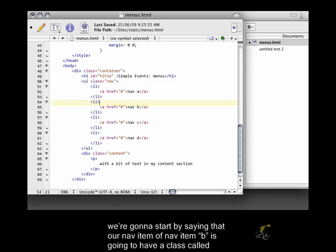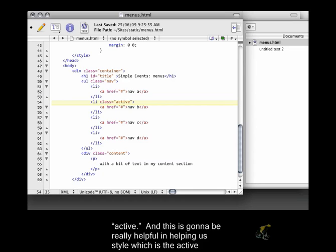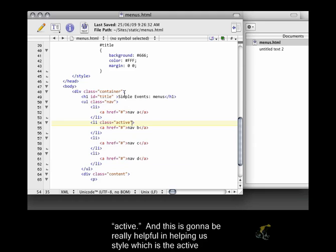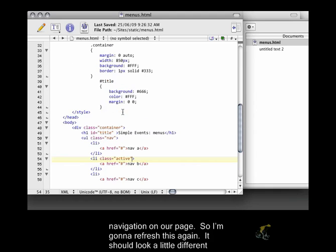And we're going to start by saying that our nav item of nav item B is going to have the class called active. And this is going to be really helpful in helping us style which is the active navigation on our page.